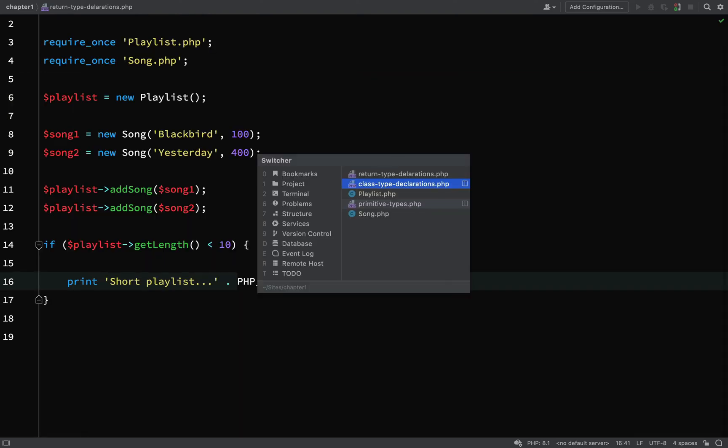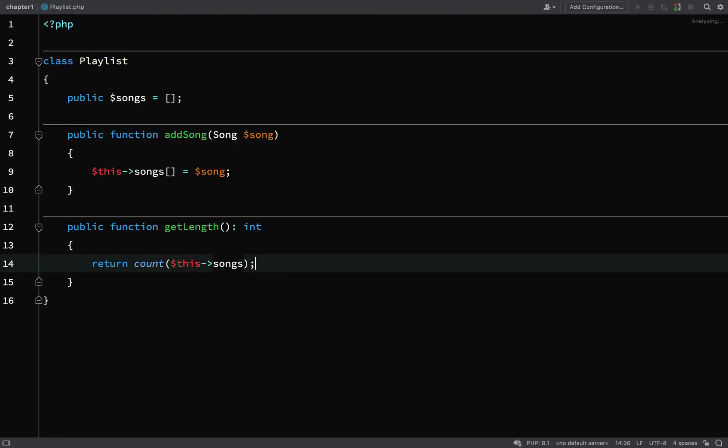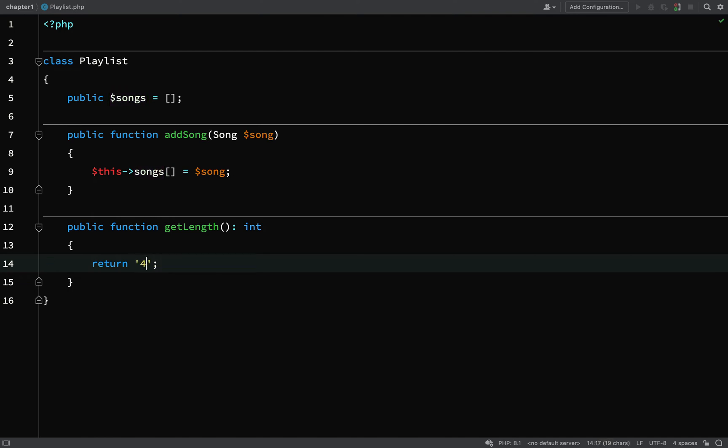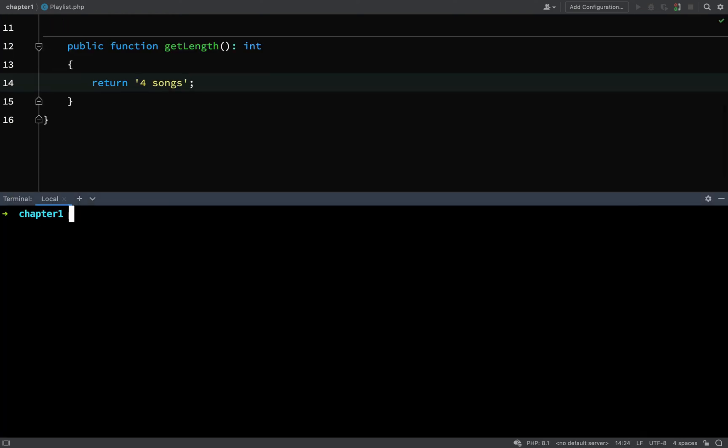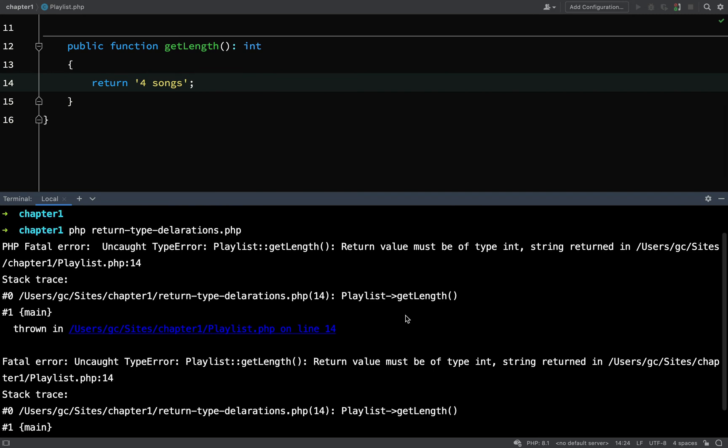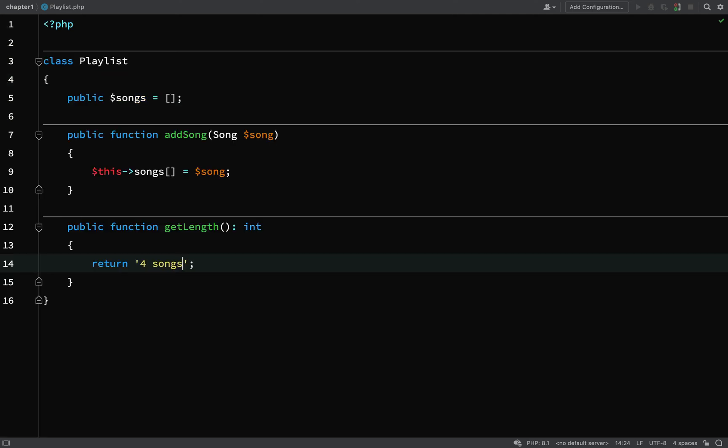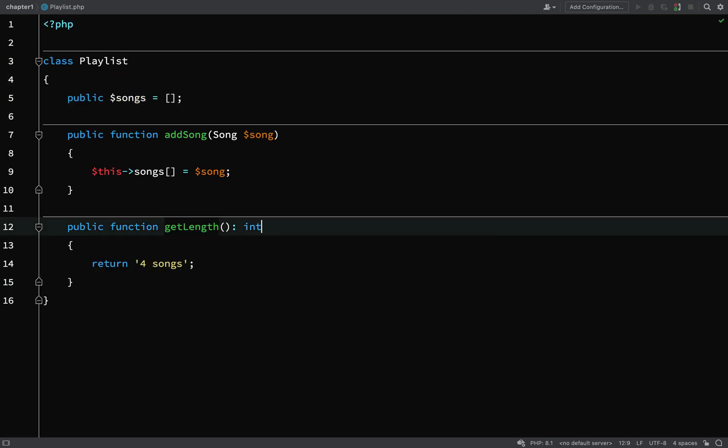However, if we went back to our playlist and for whatever reason this method was returning a string instead of an integer, so we'll just hard code something in there, I'll call it four songs. If we go and run this, now we get a php fatal error. Look what it says: uncaught type error, playlist getLength return value must be of type int, string returned, because we returned a string from the method when it's actually meant to return an integer.